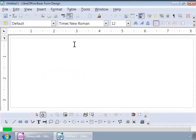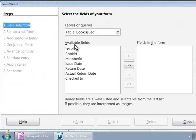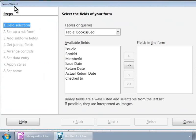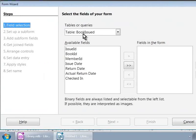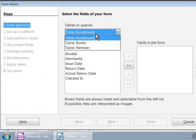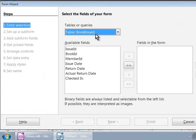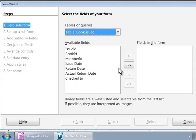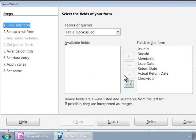This opens the Forms window and the now familiar wizard on top. We have already gone through this wizard in detail, so we will proceed quickly with it now. In Step 1 Field Selection, let us choose Tables Books Issued from the drop-down box beneath the label that says Tables or Queries. Let us move all the fields from the left to the right by using the double arrow button. Let's click on Next.